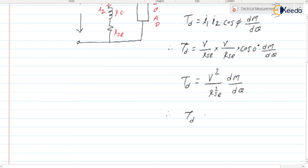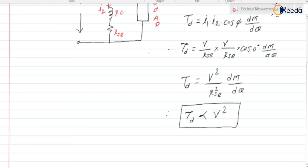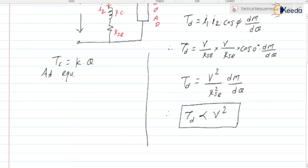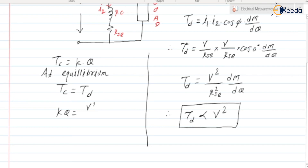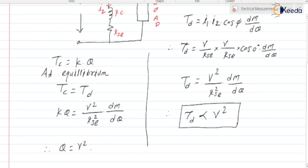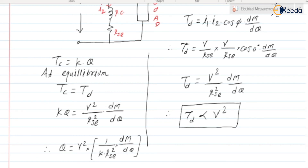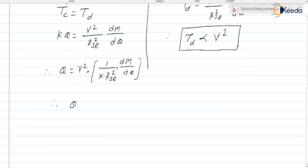So the deflecting torque is proportional to V². At equilibrium, Tc = Td. Since Tc = K × θ, we can write K × θ = V² / RSE² × dM/dθ. Therefore, θ = V² × (1/K) × (1/RSE²) × dM/dθ.